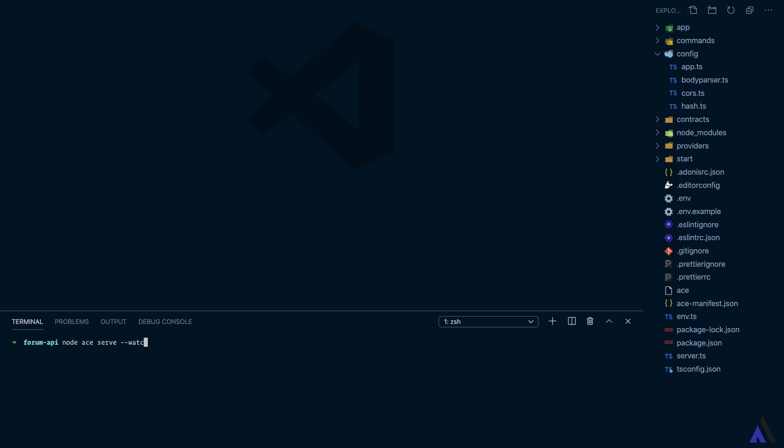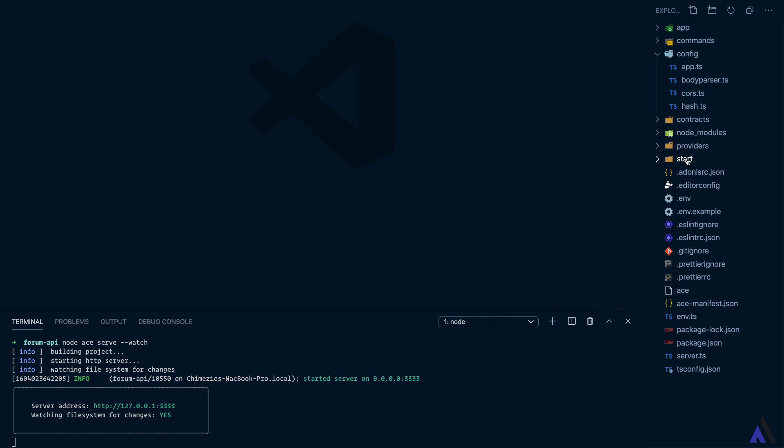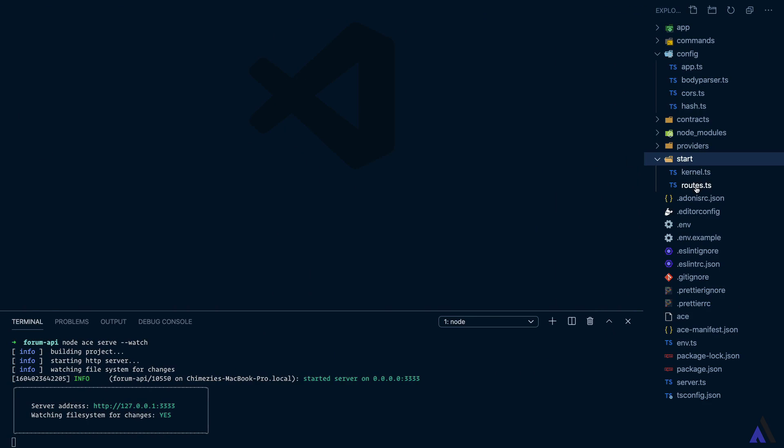The server has been started and it is running on this address which we can open in the browser. Unlike the default welcome page we get from the web application project structure, instead we get a JSON response containing hello world and we can find the code responsible for this inside the routes.ts file.